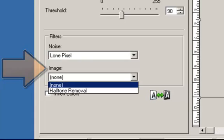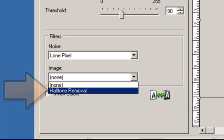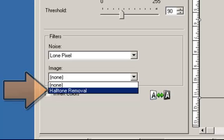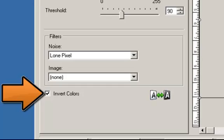Under image, there are two options: None — no image filter will be applied. And halftone removal, which enhances dot matrix text and images with halftone screens such as newspaper photographs. Invert colors allows you to select how the black pixels will be stored in the image. By default, black pixels are stored as black and white pixels stored as white. Turn this option on if you want the black pixels stored as white and the white pixels stored as black.